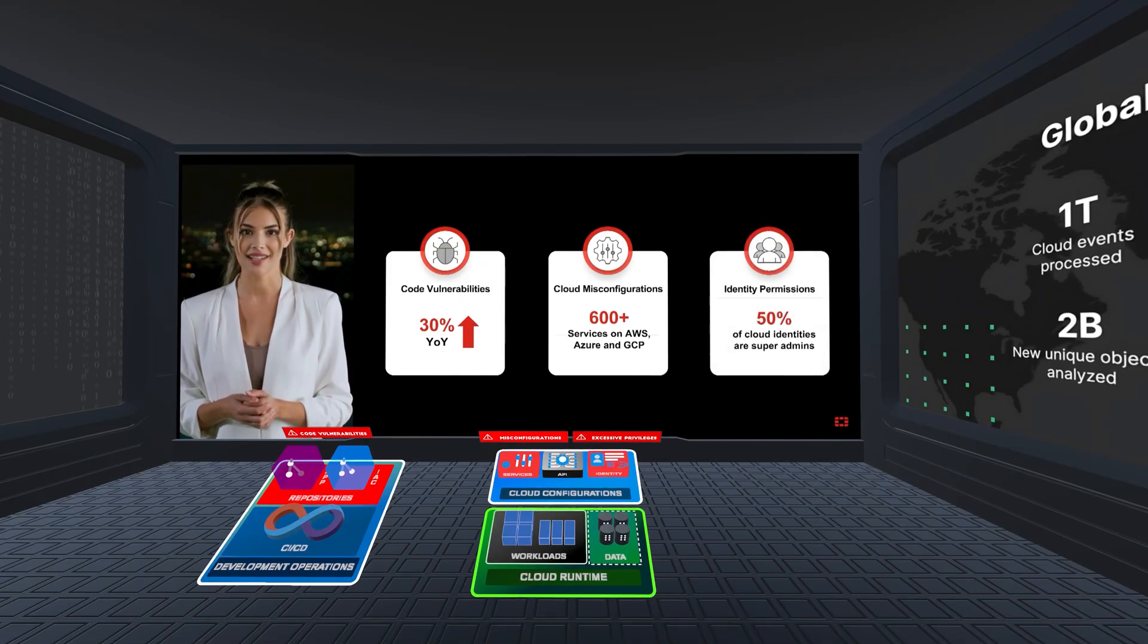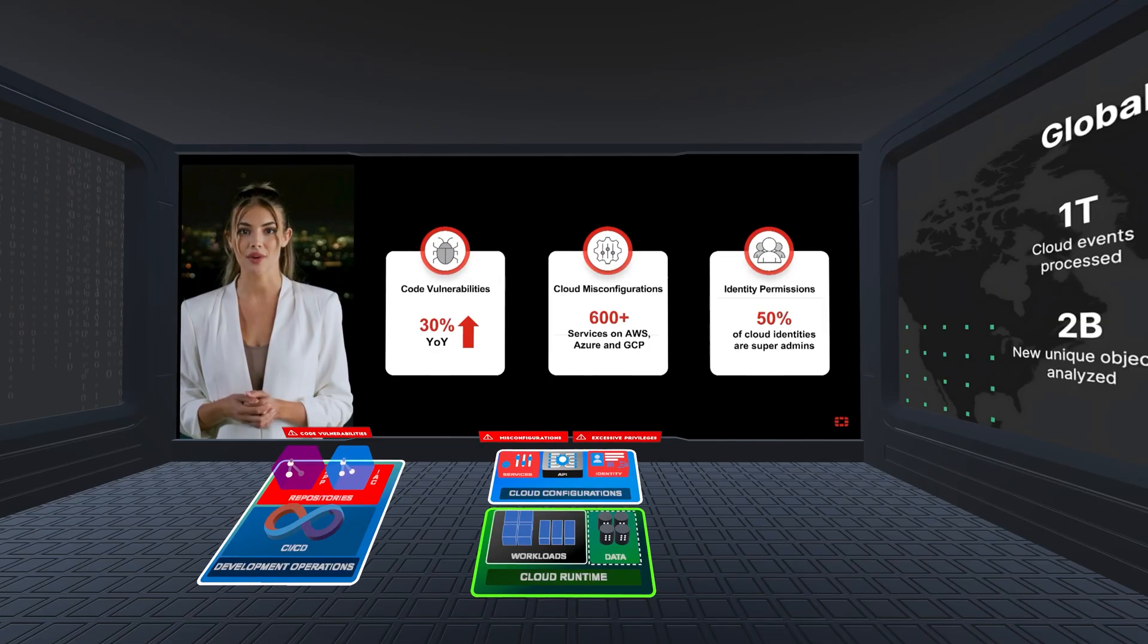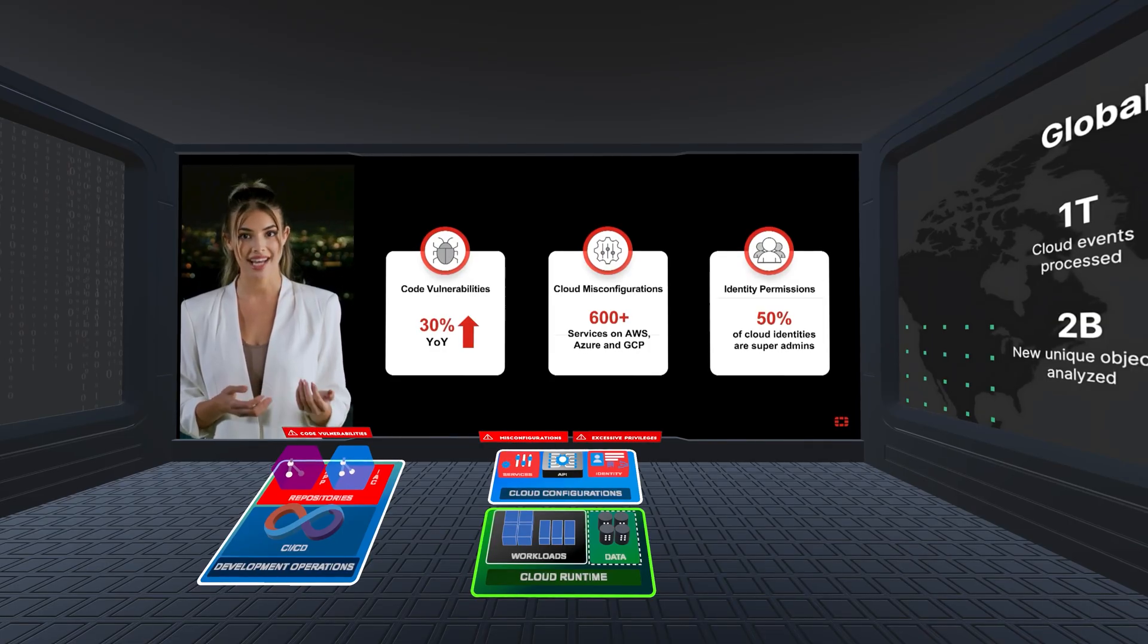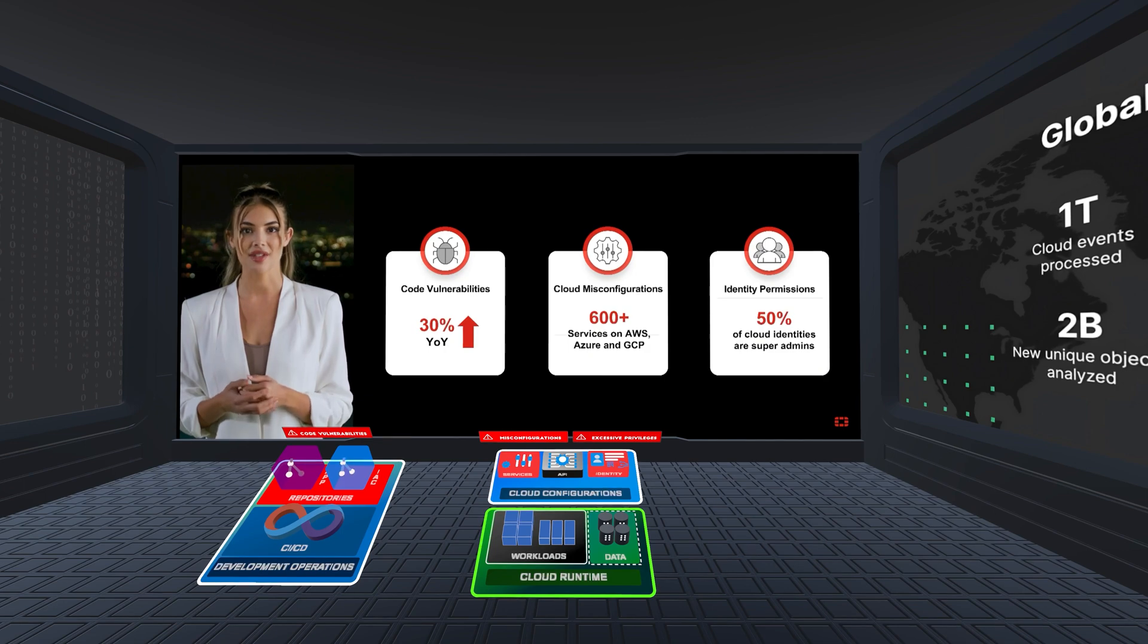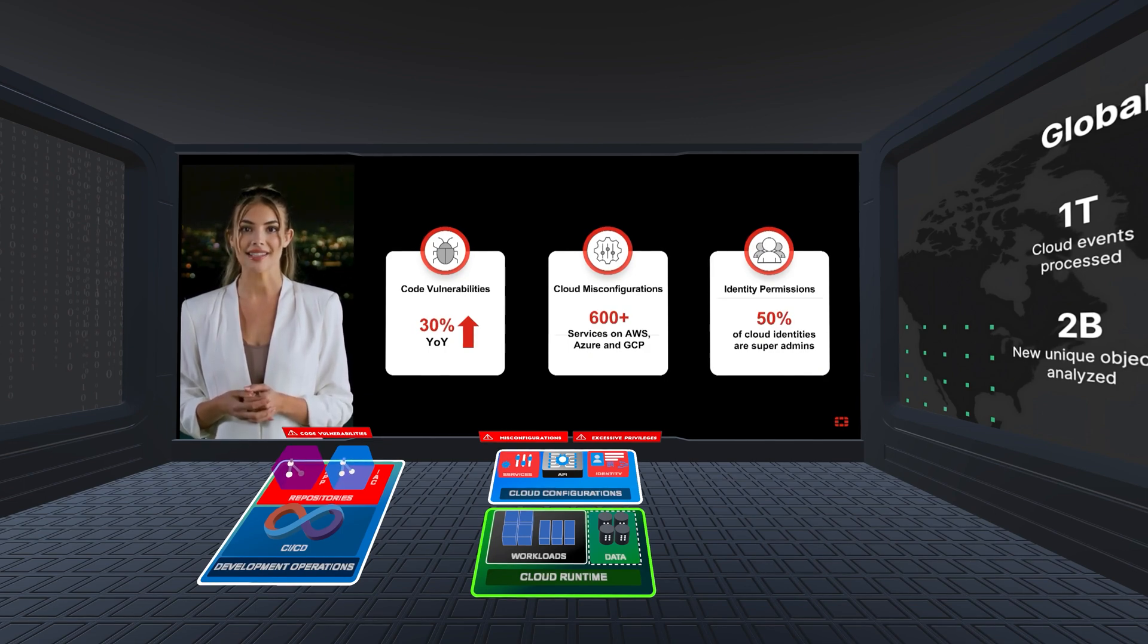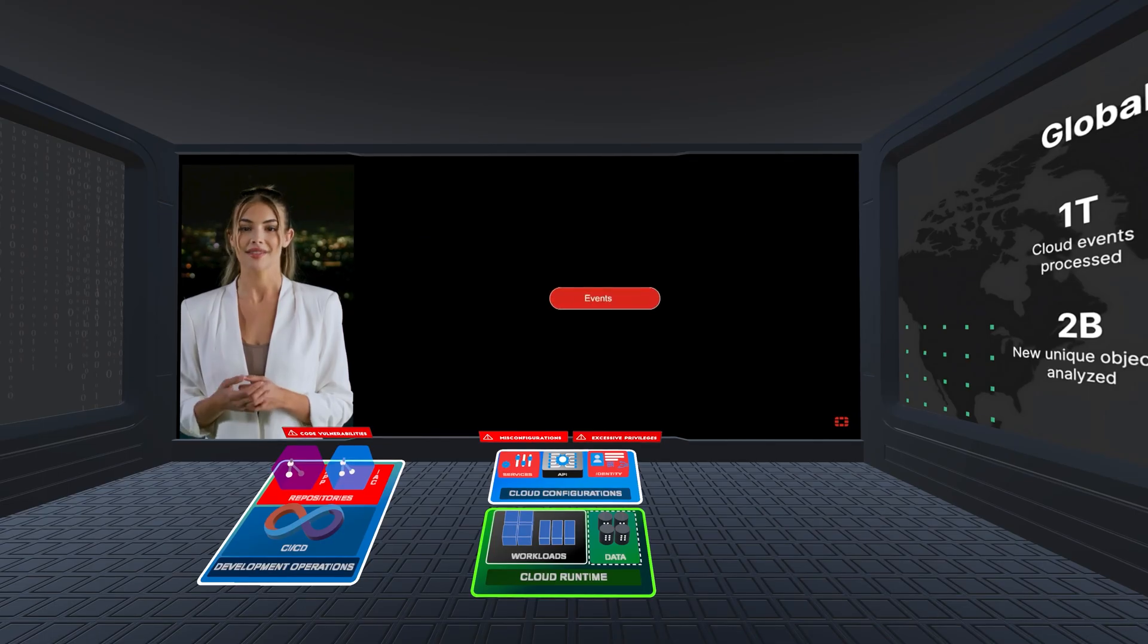At the same time, identity management has spiraled out of control. In many cases, 50% of cloud identities have super admin privileges, yet less than 2% of these permissions are ever used, creating an enormous hidden threat and attack surface for bad actors to exploit.